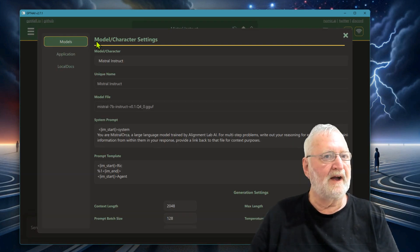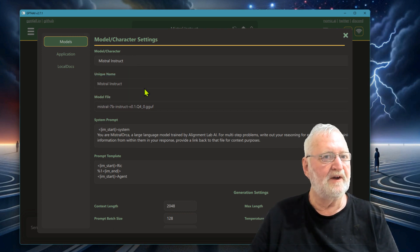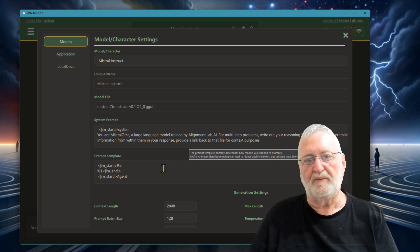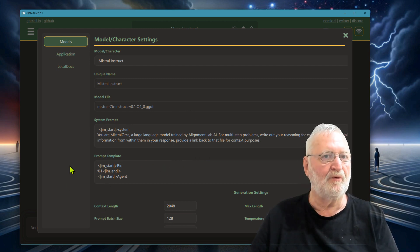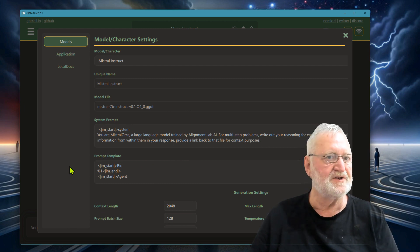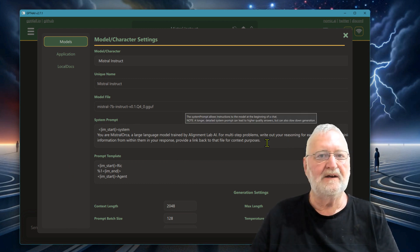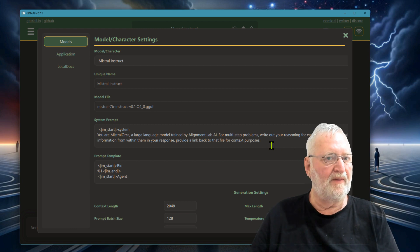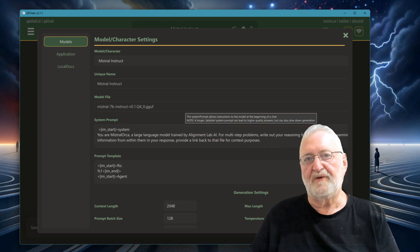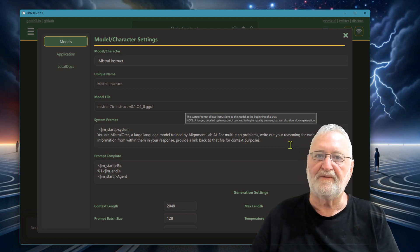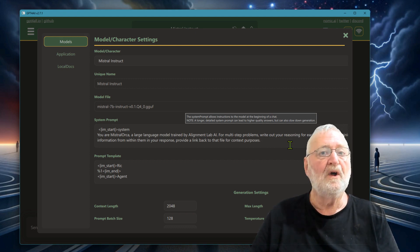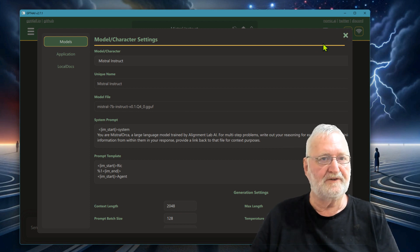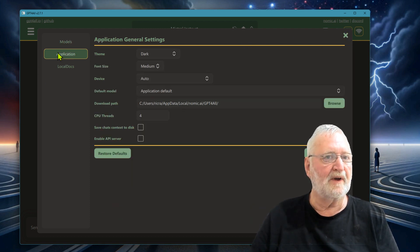In the settings, it will tell you again which model you're using, Mistral Instruct, and there's also provision for system prompts and prompt templates. I haven't been able to find any examples online at this stage about what to use there. At this stage, I've really just said to write its reasoning for each step, and I also wanted to provide the sources of its information, particularly when it's coming from my local documents, so that I know what context it is referring to.